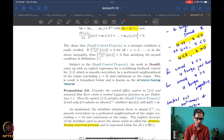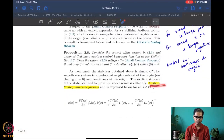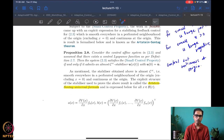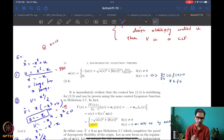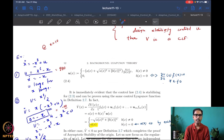The if-and-only-if is what is rather important for us. If you know that a function V is a control Lyapunov function, then the Artstein-Sontag universal formula actually gives us a way of constructing an almost C-infinity stabilizer, which means the control so constructed is smooth everywhere except at the origin — the equilibrium — where it is at least continuous. There is a nice expression for such a control law.